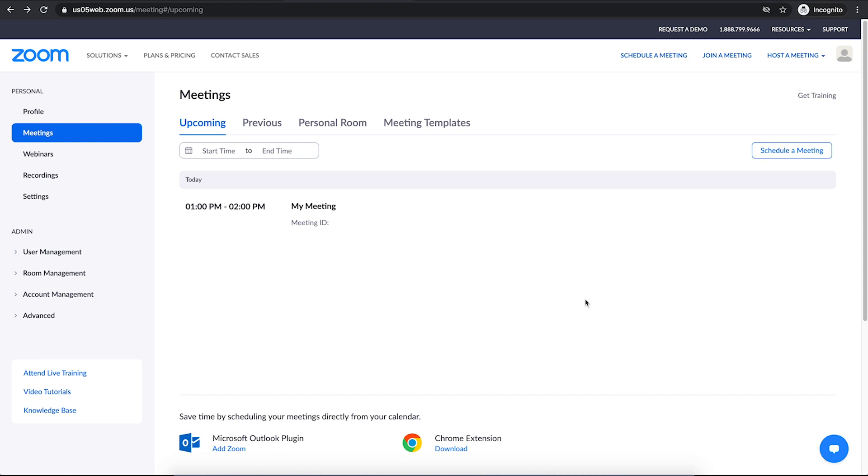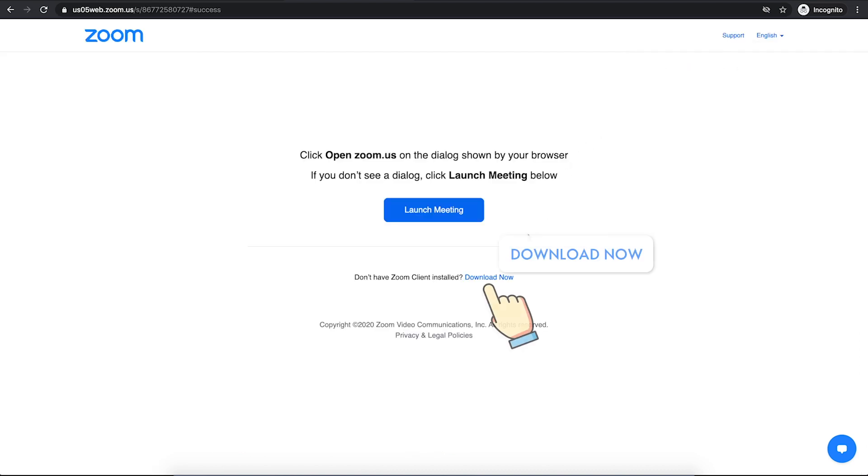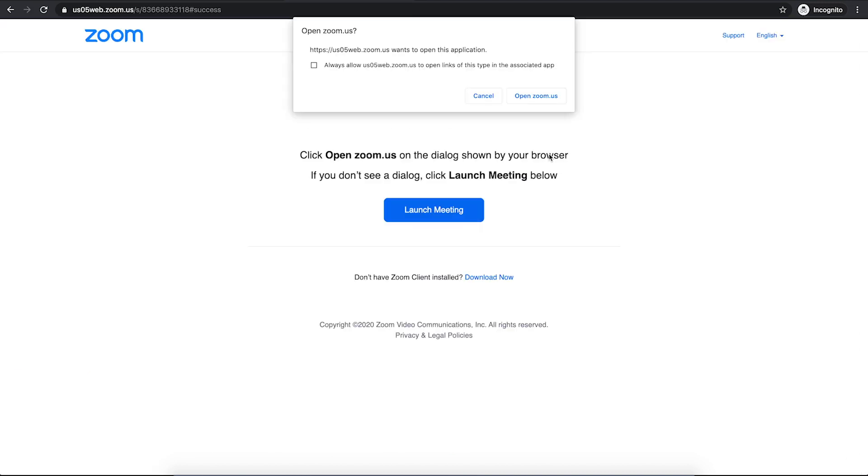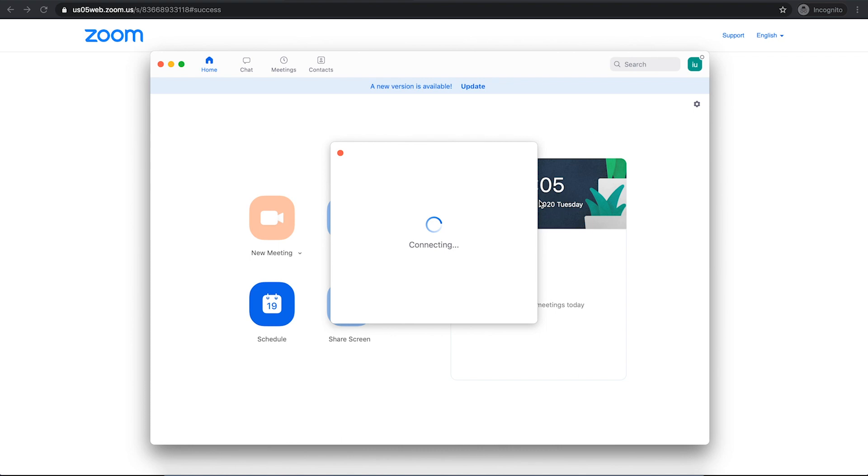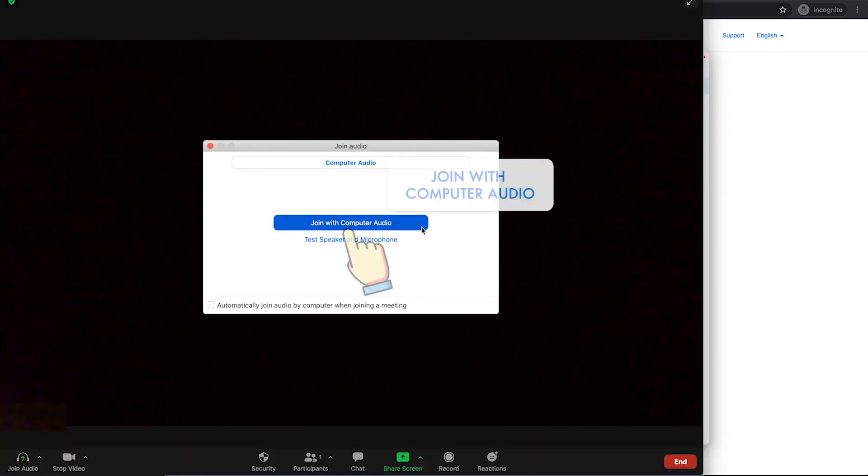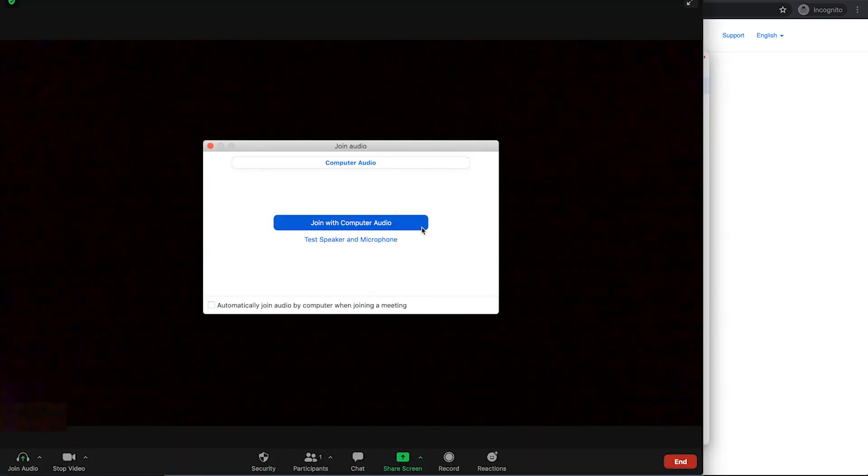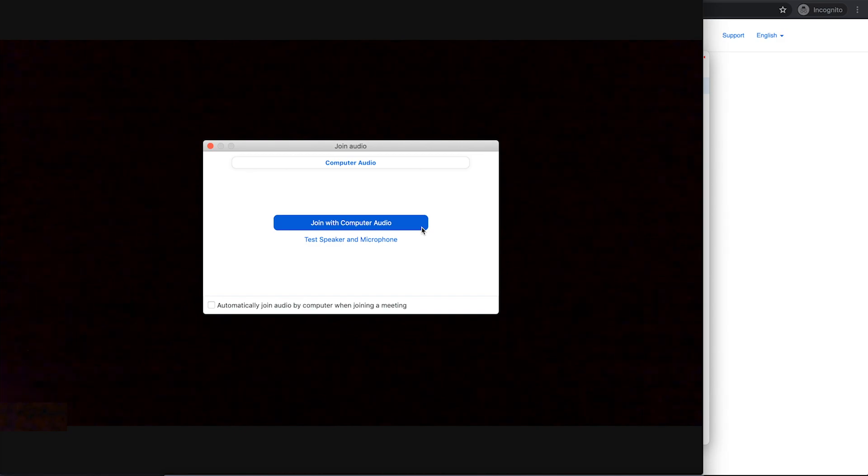To download Zoom application on your computer, just click on host a meeting and choose one of them here. Then click on download now and install it. When you have the app installed, you can start your meeting on the website by clicking on start button. Then allow Zoom to open the app. Once you allow it, it will run like this. Then click on join with computer audio to hear others and let them hear you as well.